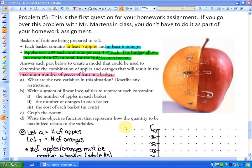In this lesson, we're going to continue with creating models. This is from section 6.4, problem number three. In your study guide, this is the first question for your homework assignment. If you go over this problem with Mr. Martens in class or on the YouTube video, you don't have to do it as homework. The goal is to learn, so at some point you may want to pause this video and try it on your own.